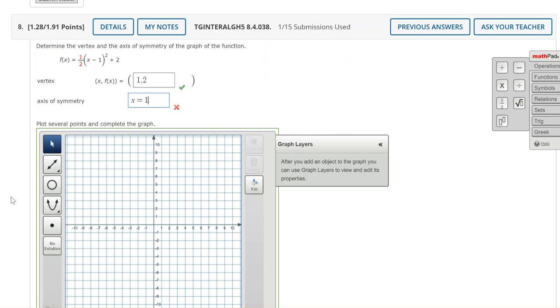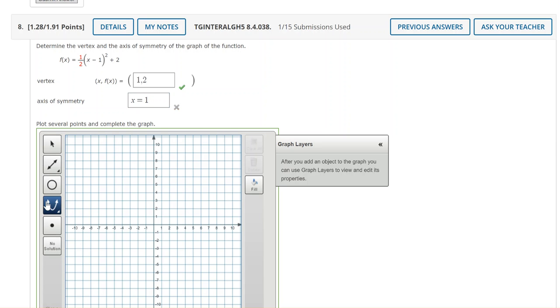Now to graph select the parabola tool. Make sure that it's in blue. Graph 1 2 so right 1 up 2. Notice that this coordinate plane is using a scale of 1 not 2's.